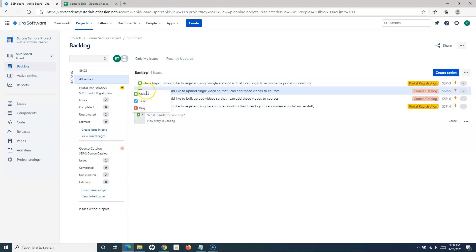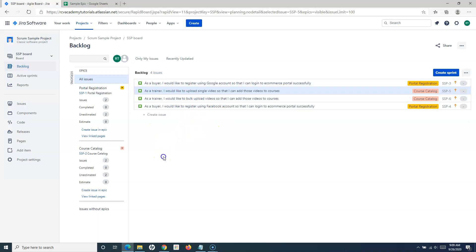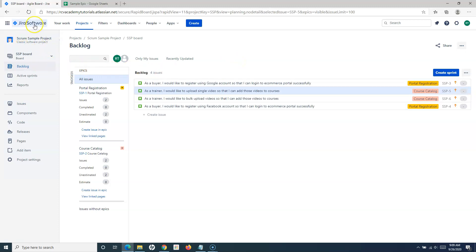You can select the issue type you want to create — bug, task, or story. For example, once story development starts, defects may be found. Most of the time a bug is fixed within the sprint, but if not, it is moved to the backlog where it can be prioritized and pulled for development. That's how you create the product backlog in any classic scrum project.